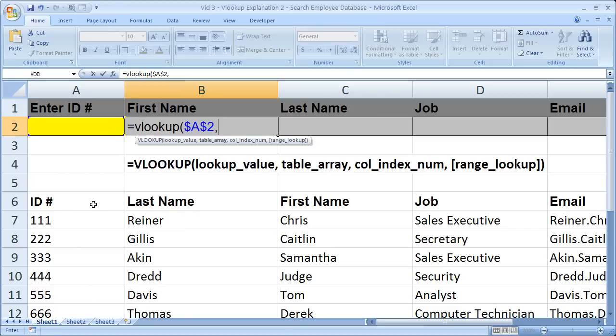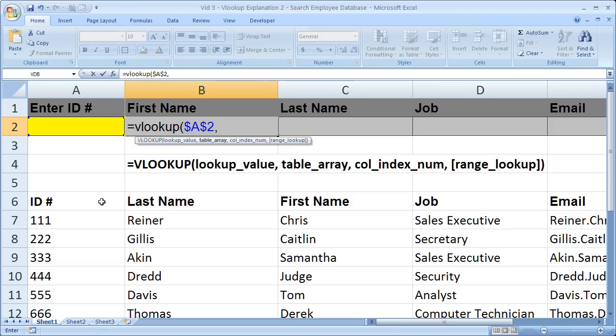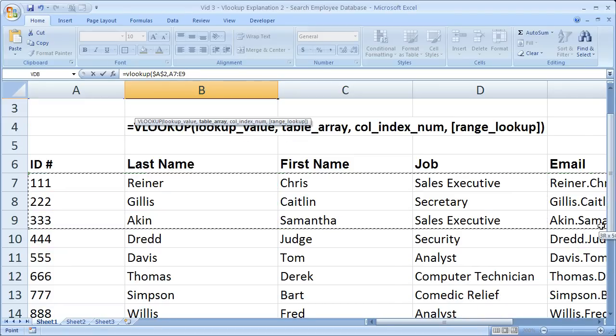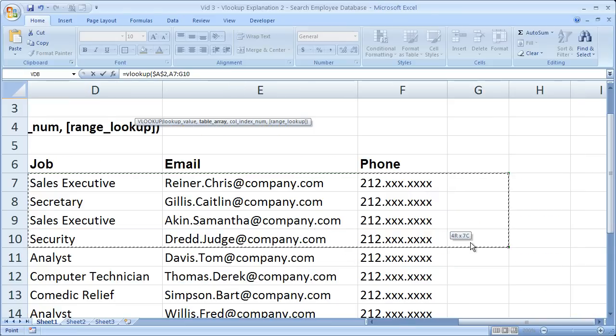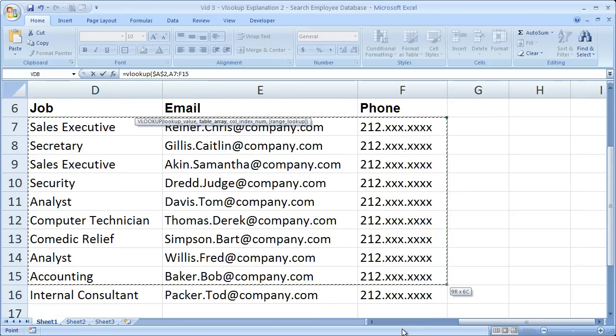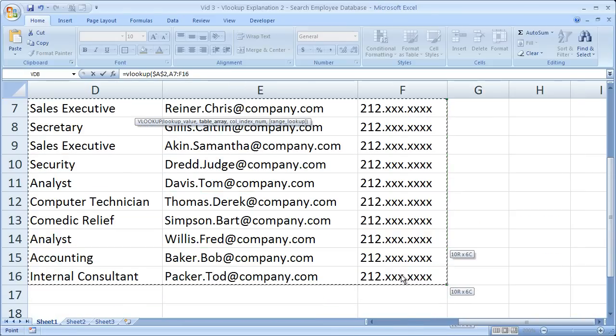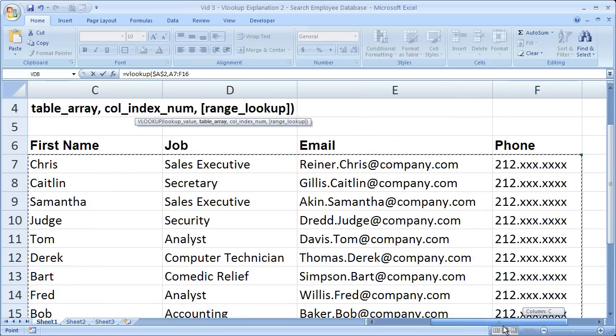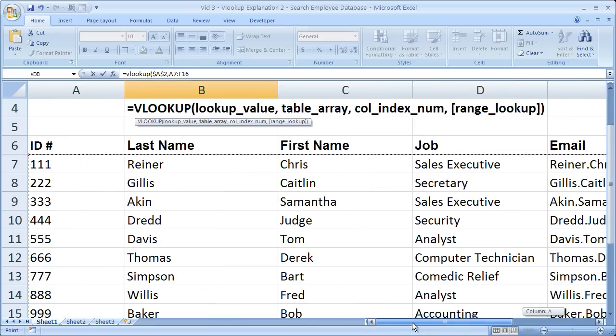Now the table array. The table array is going to be the entire table that has the value you're going to look up, as well as the value you'd like to return. So our table is going to be all of this, all the way over and all the way down. So we want to include everything, all the way down to the phone number.